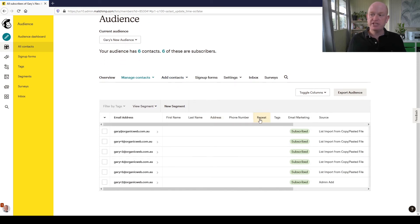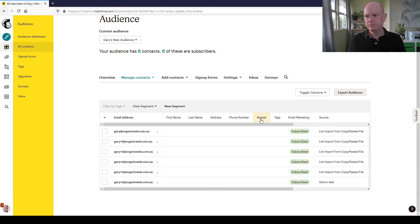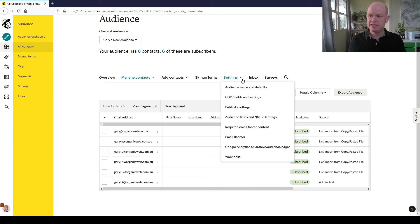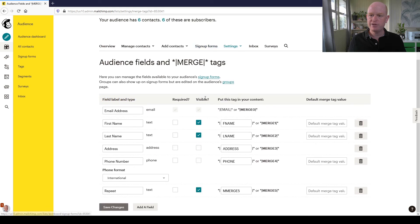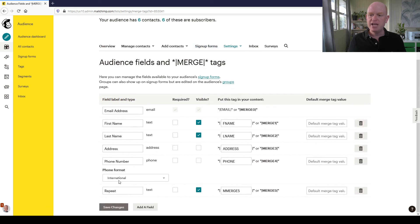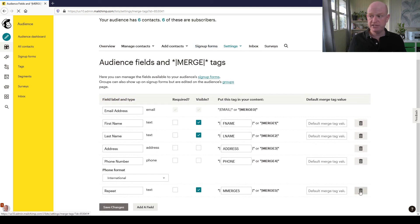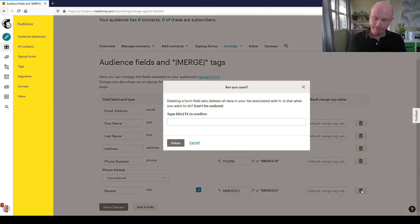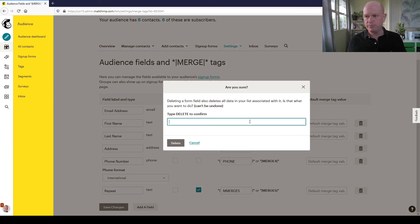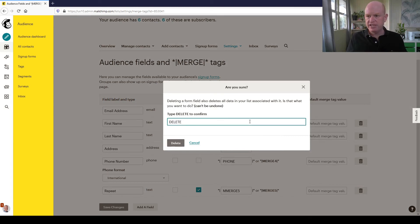All I need to do, very similar to last time, is click Settings, Audience Fields and Merge Tags. Wait for that to load up, and against the field that I want to delete - in this case the Repeat field - I just click the little rubbish bin icon, type in Delete, click Delete, and the field will have disappeared.